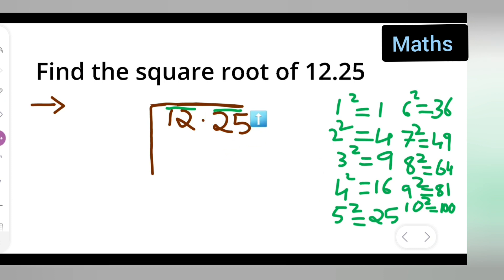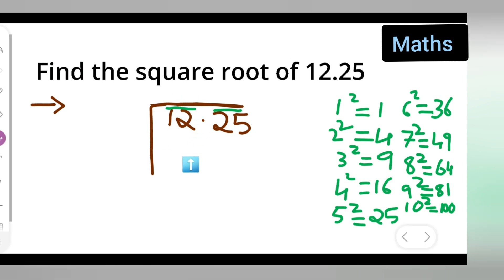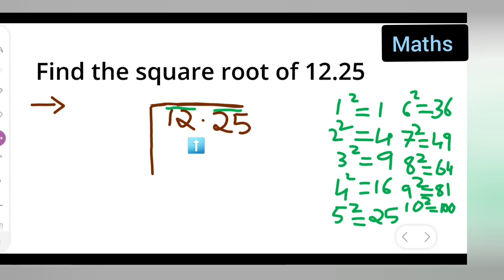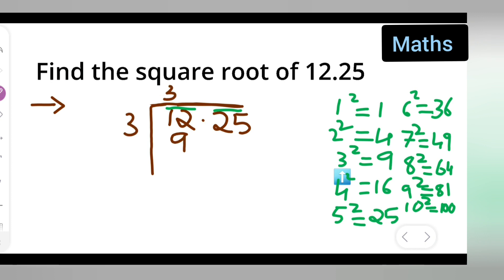Now here you can see the numbers. First, put the bars — there are two numbers, so one bar will come on each group. You'll have to consider 25 as one term. Now we look at 12 first. You can see 9 and 16 are there, so which number are we going to take? We take 9, because it should not be greater than 12.